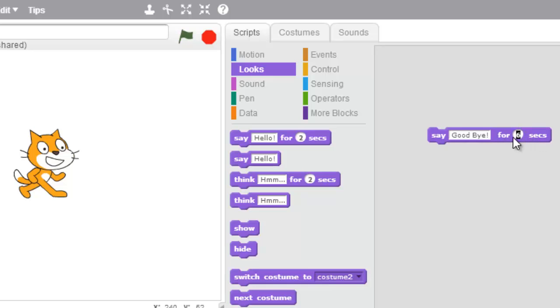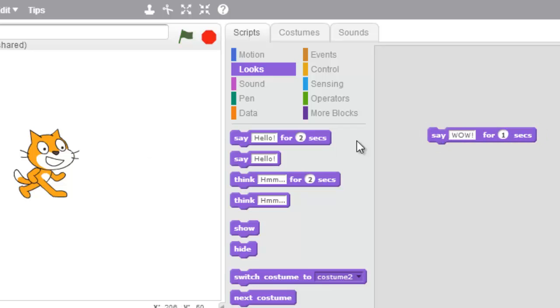So I can change it to a shorter time, like one second, and now I'll just have him say wow. Wow.